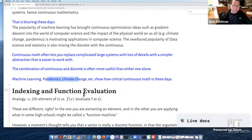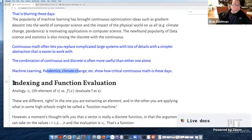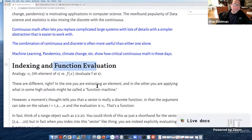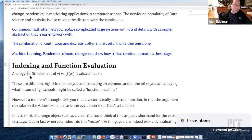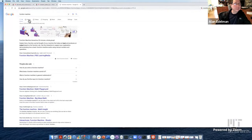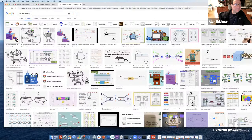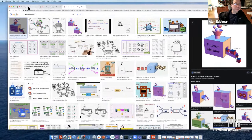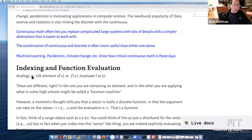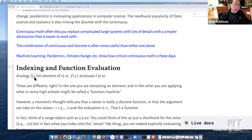Let me start by comparing discrete and continuous with a very simple example: indexing and function evaluation. I have a vector v and I'm pulling out the i-th element — in math I write v sub i. When I think of f(x), I think of a function machine — evaluate the sine of x or the square root of x. Psychologically, I don't think of v sub i as a function of i; I just think of it as 'grab the i-th element.' But a moment's thought tells you that a vector is just a discrete function whose argument takes values one through n.